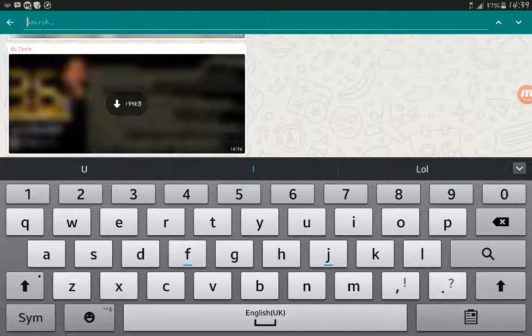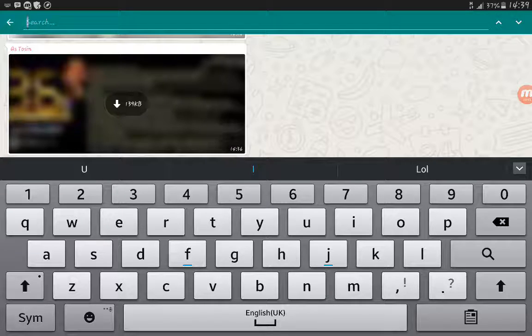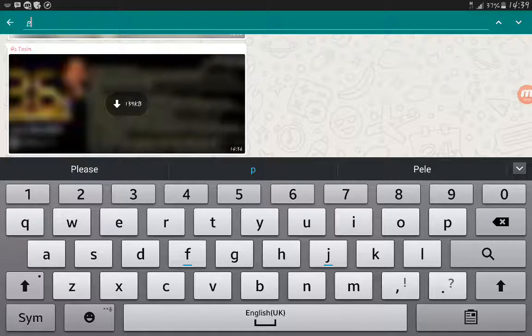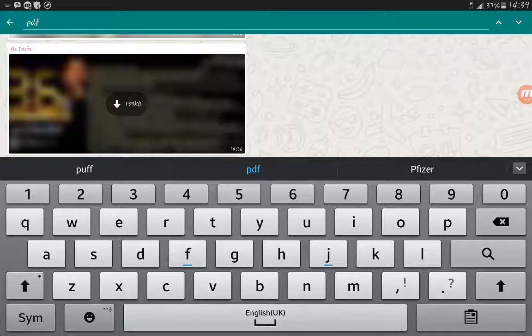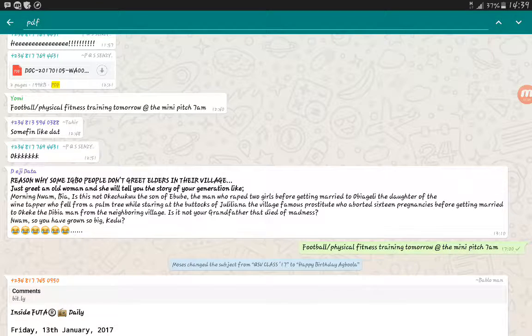Or particular message you're looking for. Let me just say I want to check the previous PDFs sent to this group. I just type in PDF, then I'll press search. So it's going to give me all the PDFs sent to the group.